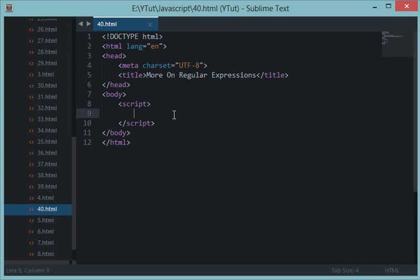Watch the 39th tutorial where I started with regular expressions with you guys. Now let's get started with regular expressions. In the last tutorial we learned about what regular expressions are and how they work.